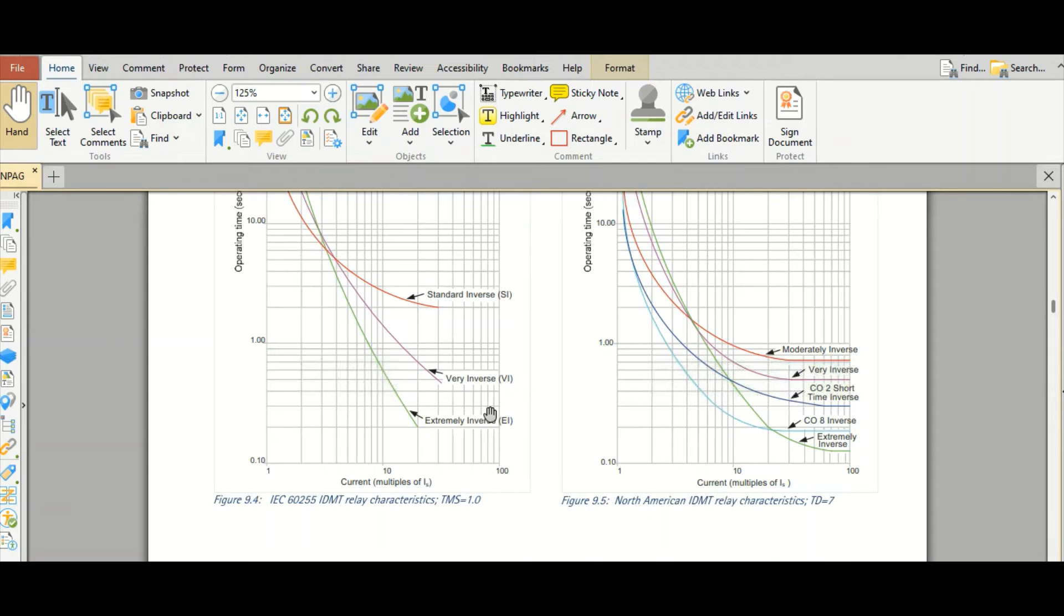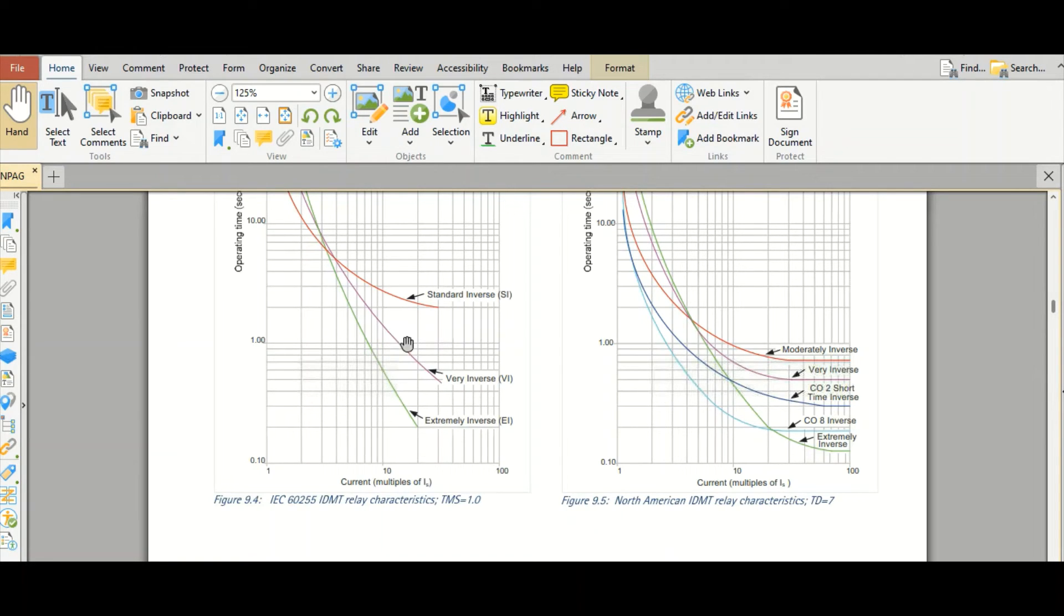So we will follow throughout all the discussions, I will follow the IEC standard. Whenever I will talk about the IDMT relay characteristic curve, I will talk about IEC curves only.